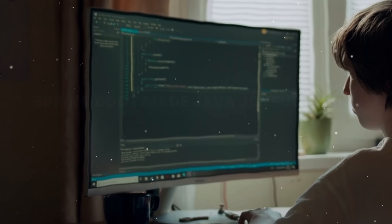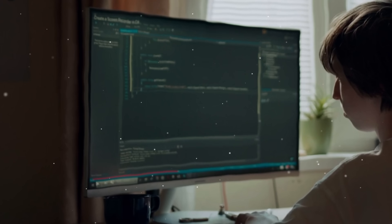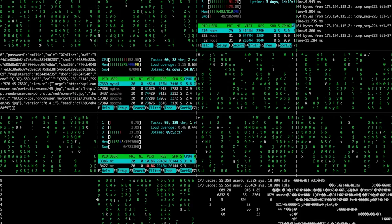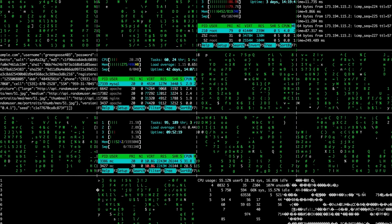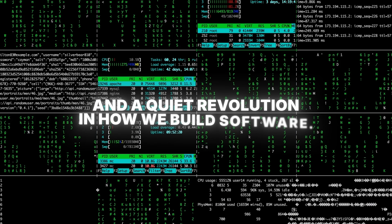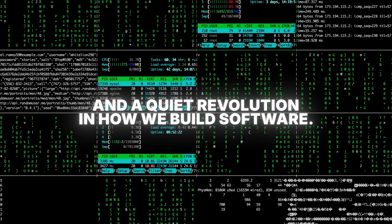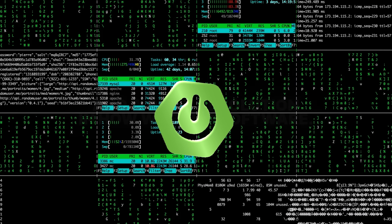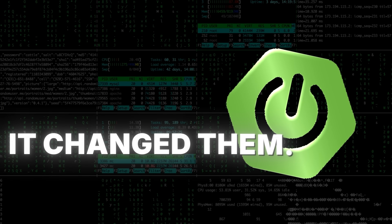The next time you type java -jar, remember: under that command is a decade of work, thousands of contributors, and a quiet revolution in how we build software. Spring Boot didn't chase trends — it changed them, and it's far from done.